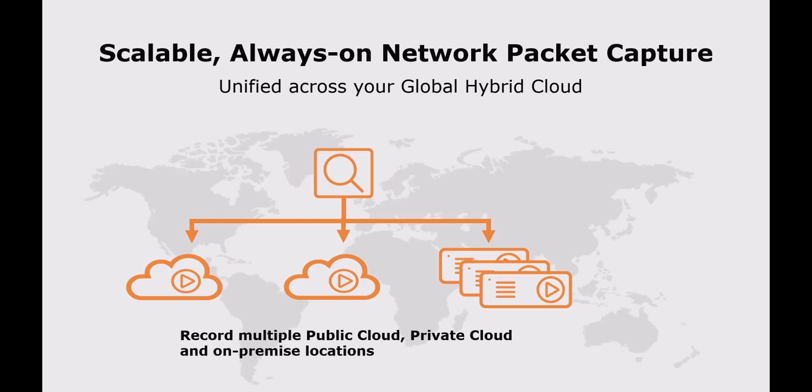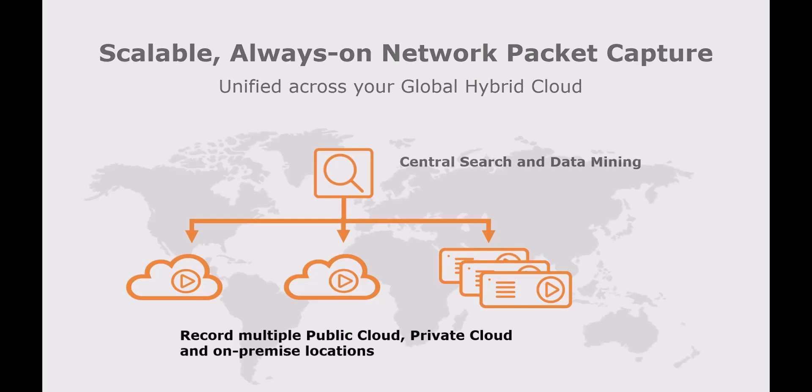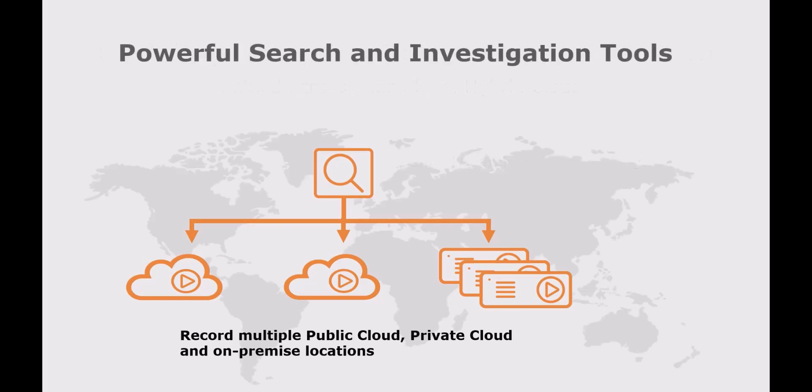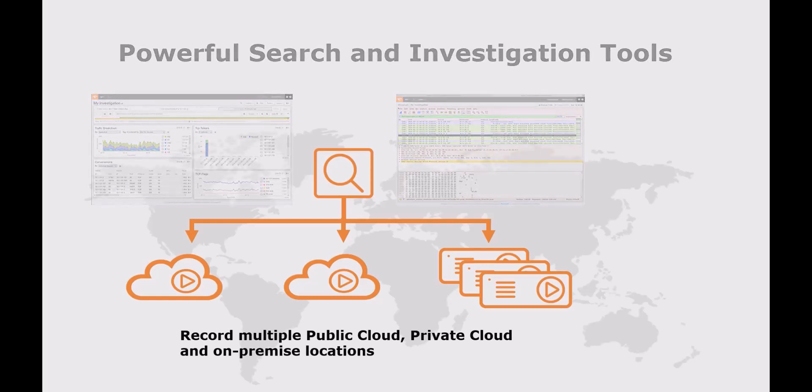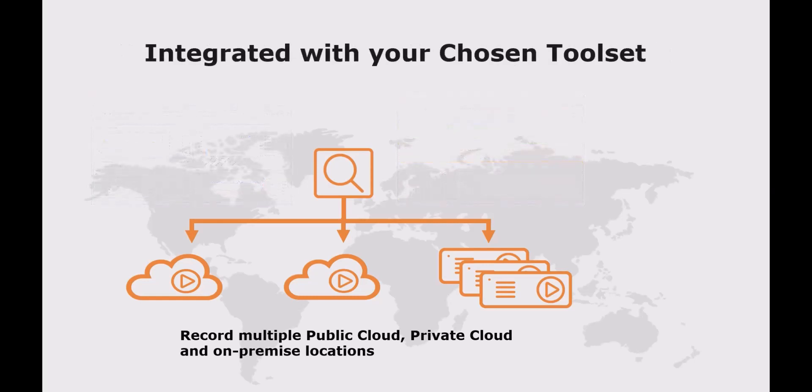private cloud and on-premise and search from a single central console. Use powerful search and investigation tools to investigate threats or issues anywhere on your unified hybrid cloud deployment.